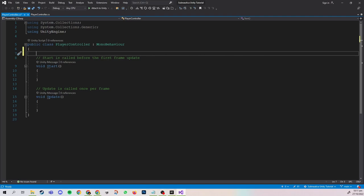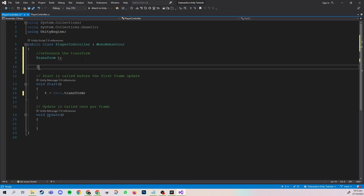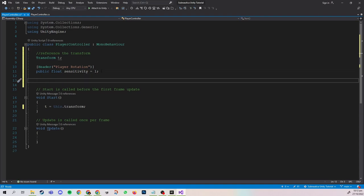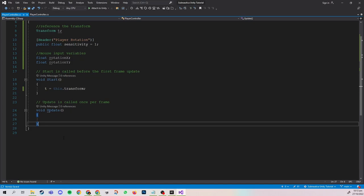To start off, I'm going to create a reference to the transform. In scripts where the transform is referenced a lot, it is actually slightly faster to cache the transform, and we'll assign it in Start. Next, I'm going to create a header called 'Player Rotation'. Remember that when using headers, the variable directly beneath it needs to be a public variable, otherwise the header will not display in the inspector. So here I'm going to create a public float 'sensitivity' and set its default value to 1. Afterwards, we want to store the mouse input values. In order for the player to look around, let's create a function called LookAround.